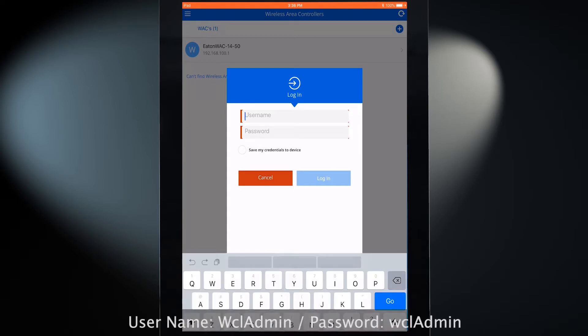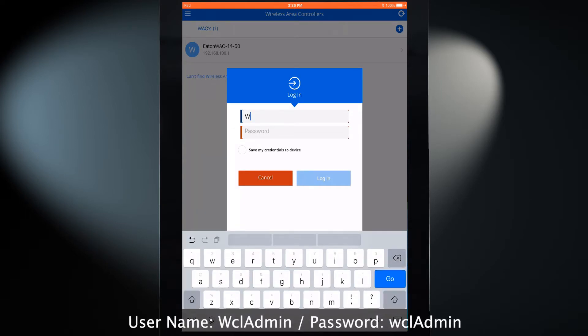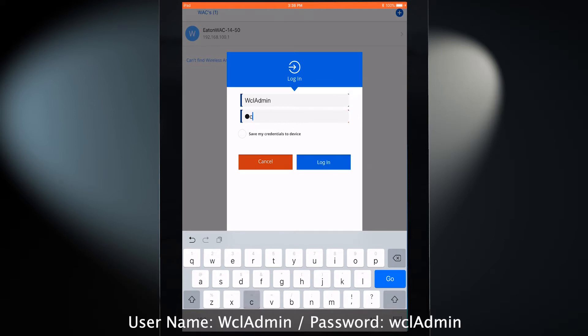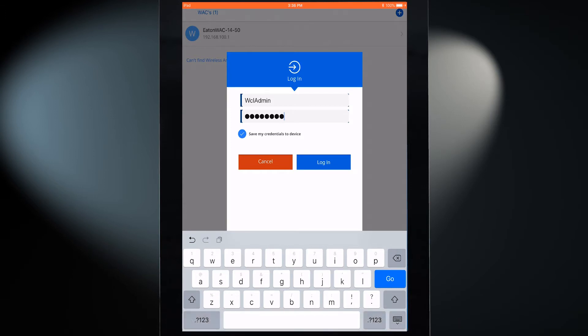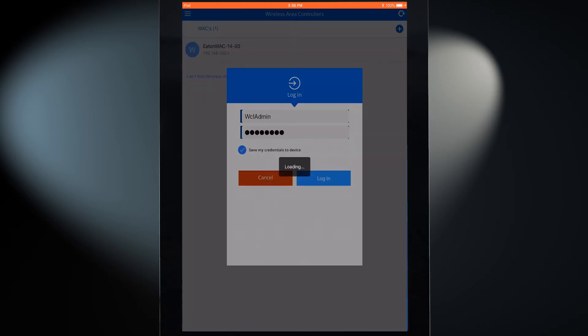When prompted to log in, enter the user name and password as shown on the screen, matching case exactly. If desired, select the option to save credentials to allow the system to log in automatically the next time the connection is made. Tap the login button to establish the connection.